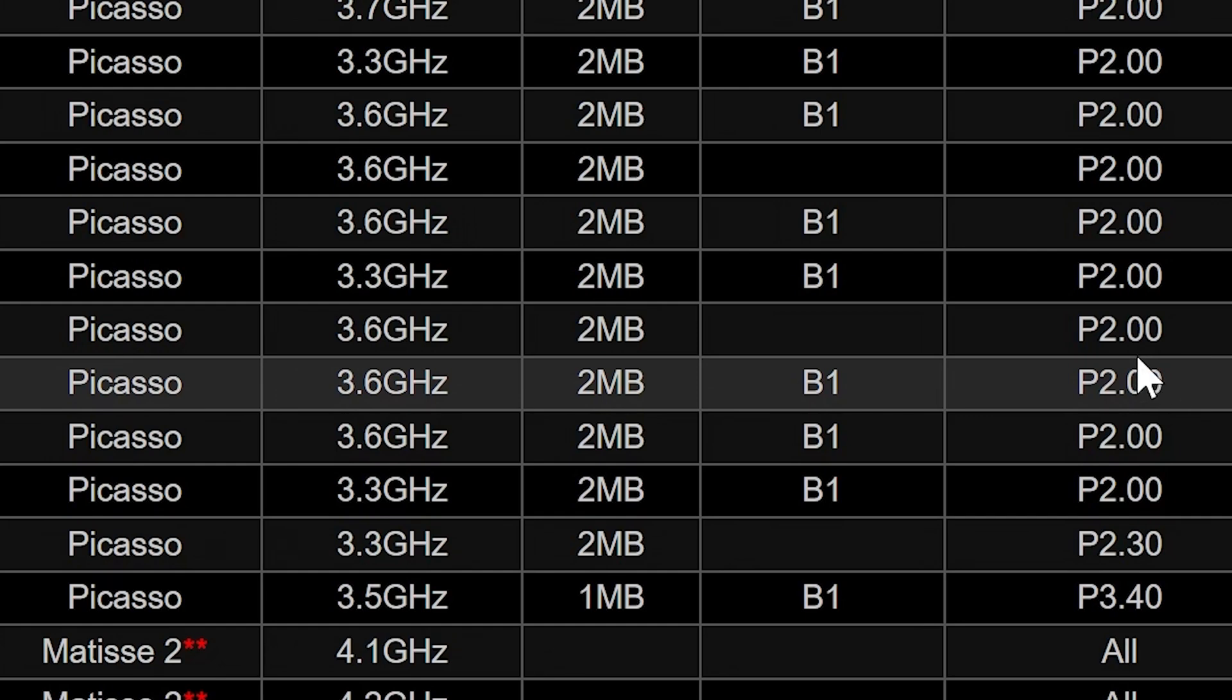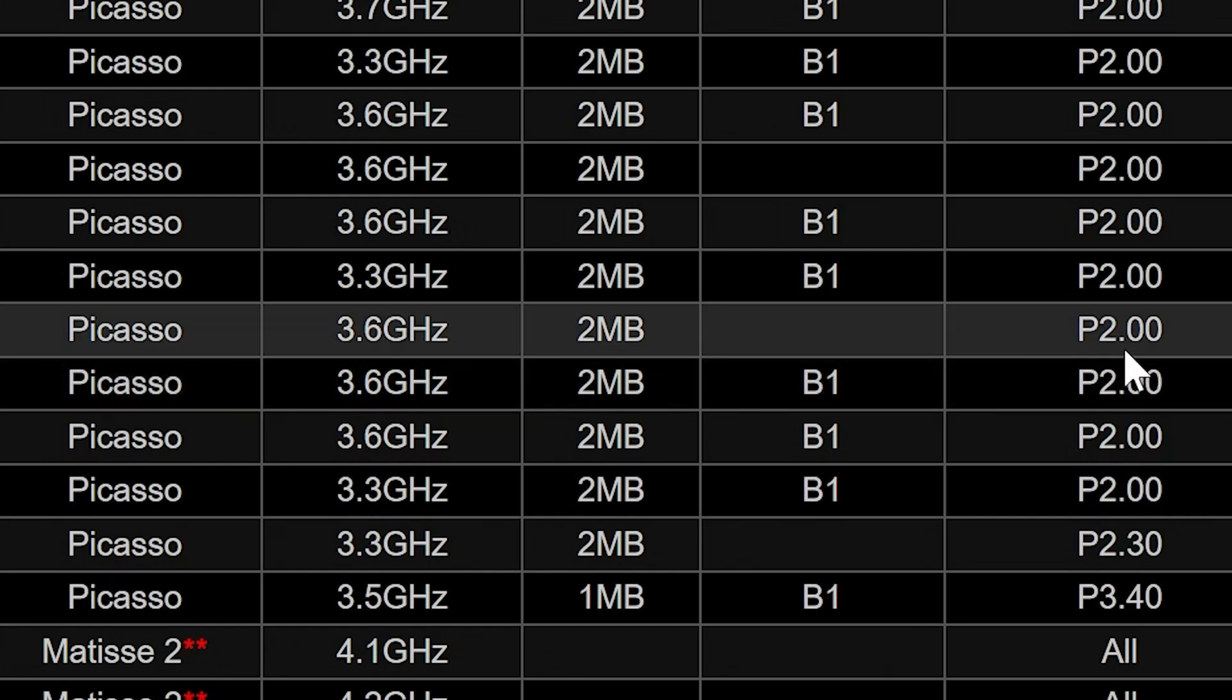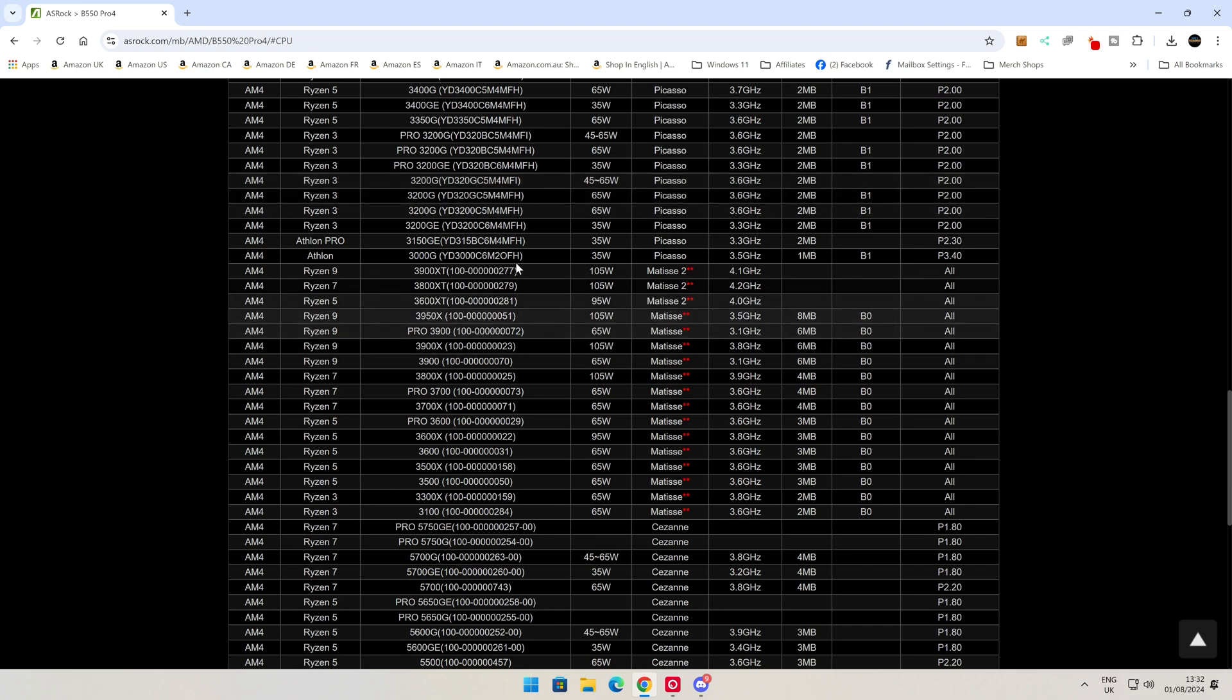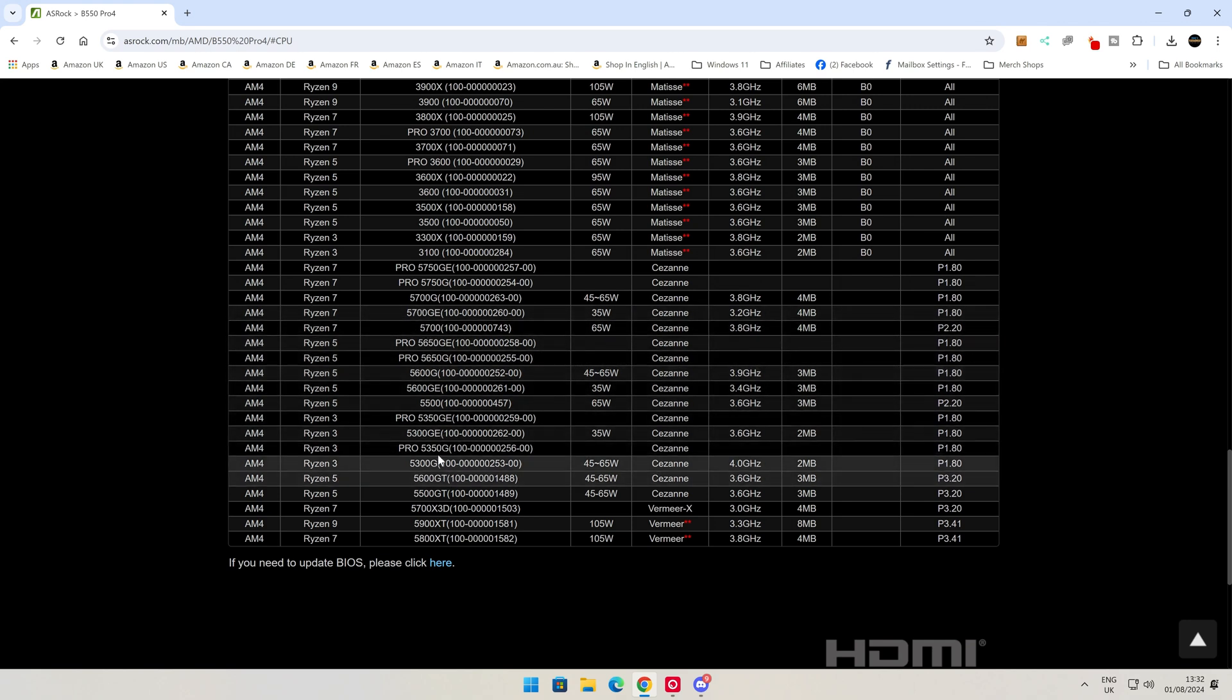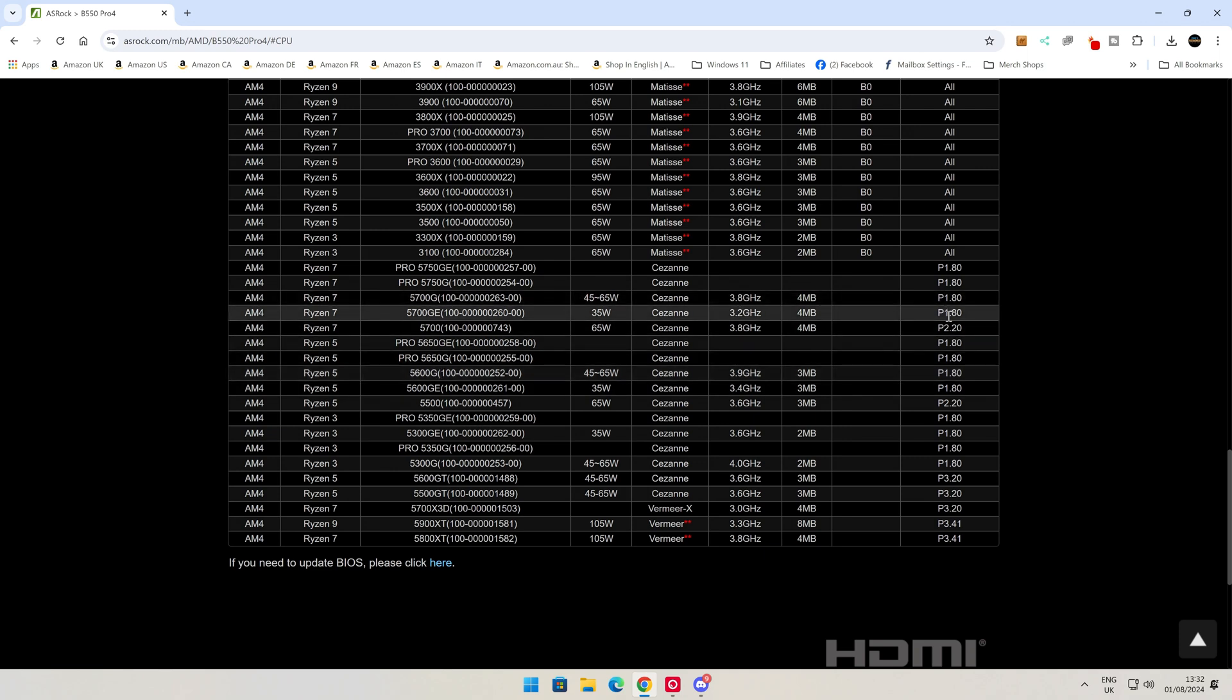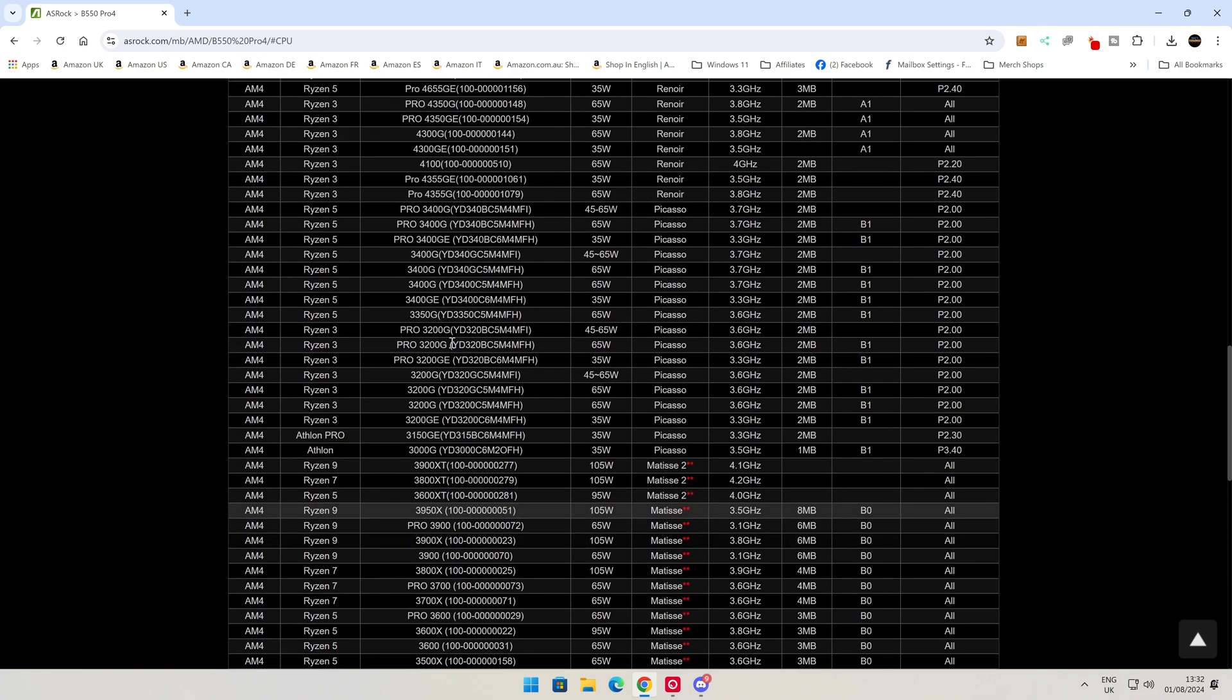If you've got the B550M or the Wi-Fi versions, then there may be a slightly different version of the website, so do make sure you get the right one. We have got the non-Wi-Fi version here, and it is the ATX version, not the micro ATX. Let's head down to CPU support list.